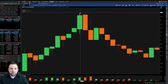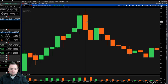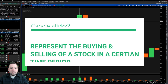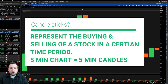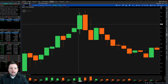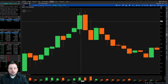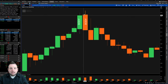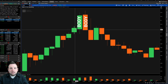We're going to start with these two candles right here in the middle — this big green one and this big red one. What do these candles represent? They represent the buying and selling in a time period. This is a five-minute chart, so each candle is going to represent a five-minute time period. What are the parts of a candle? The thick part in the middle is the body.